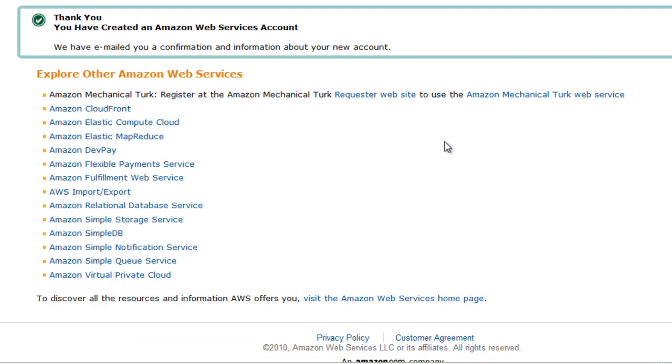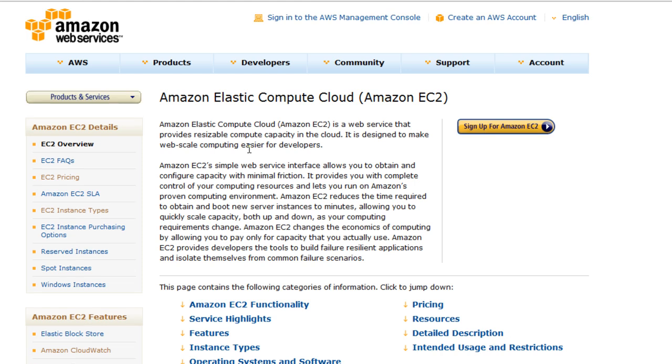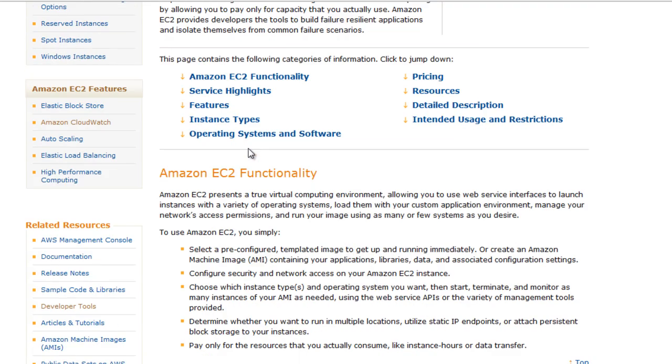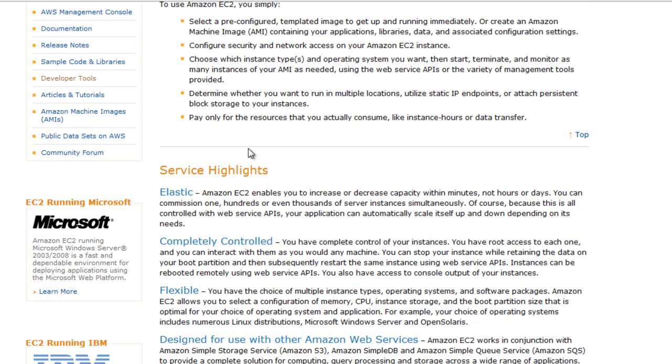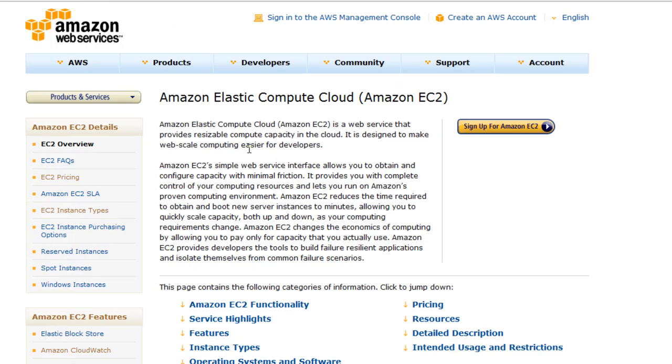Now these are the services that you can choose from, so let's go to EC2. This is the page that shows you the overview of all the services, how you can use them. The highlights you can read them up and then head over to Sign Up for Amazon EC2.